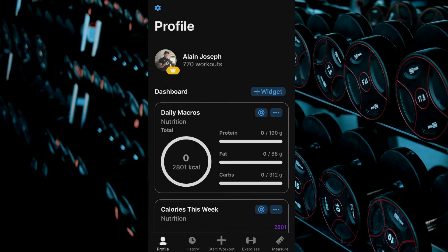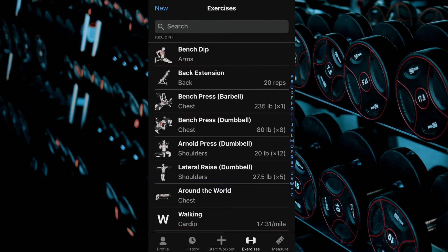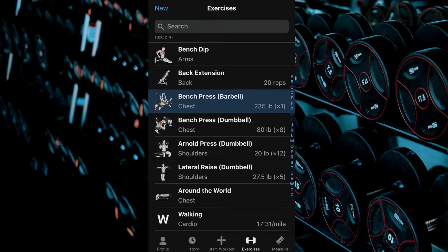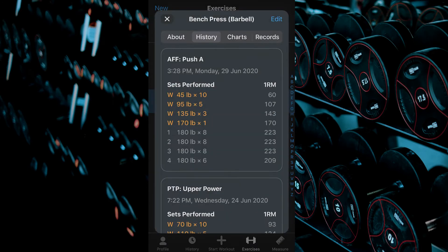From the Profile tab, select the Exercises tab. Select the desired exercise. Select the Charts tab located at the top.